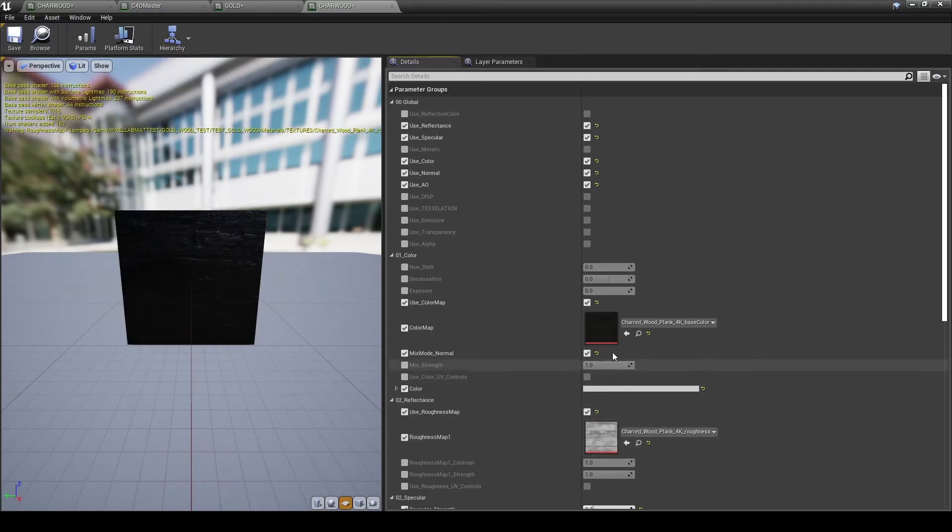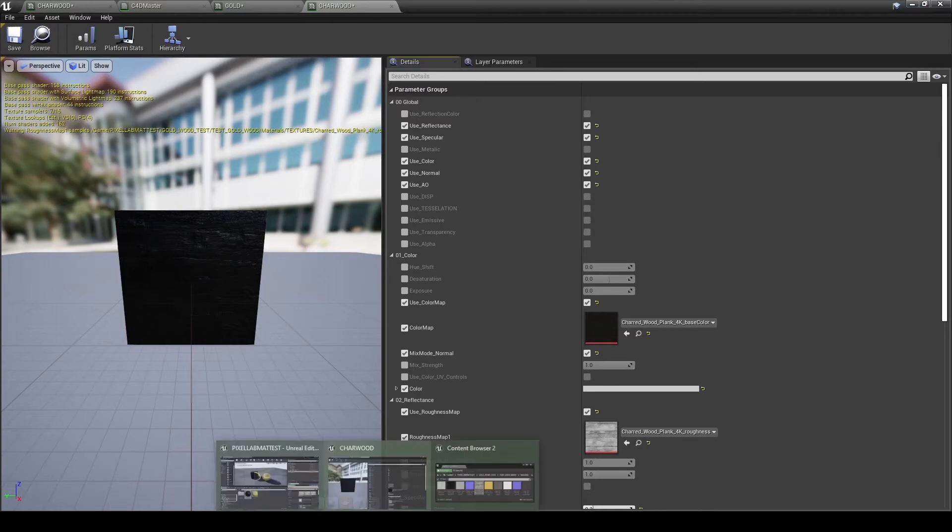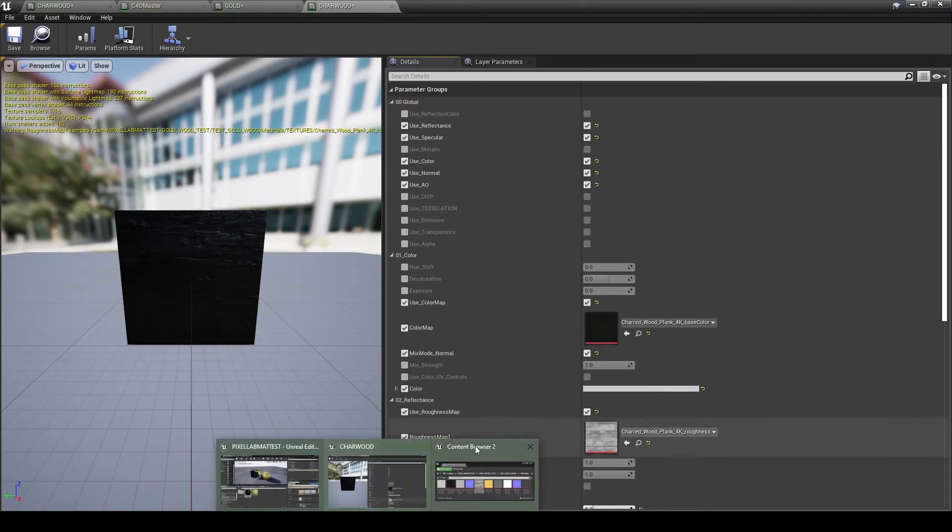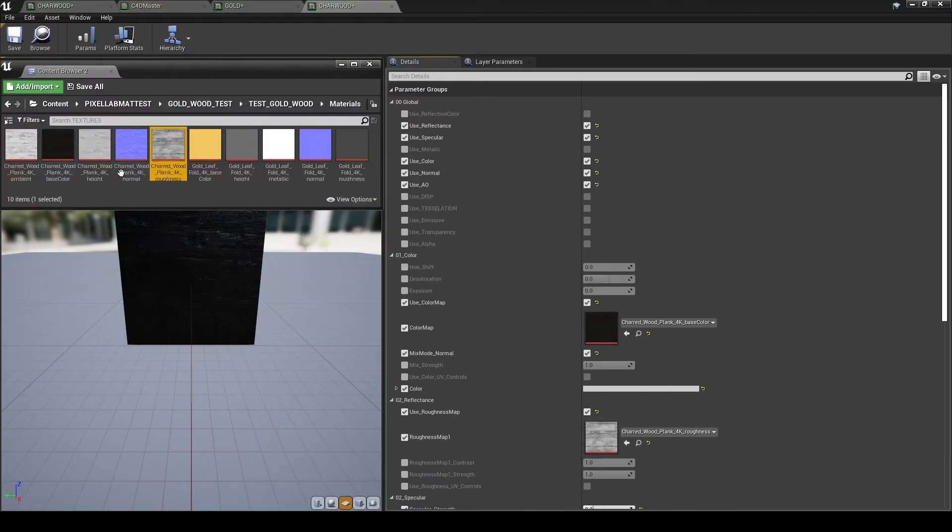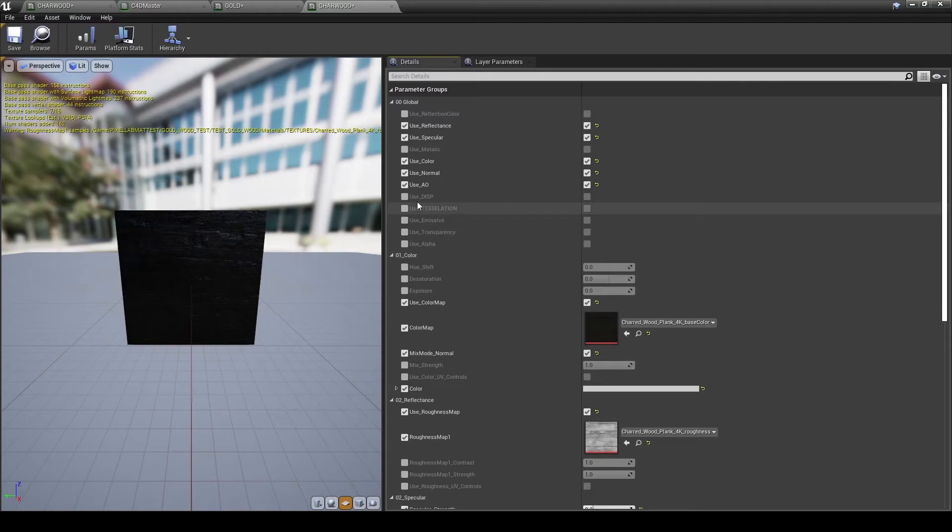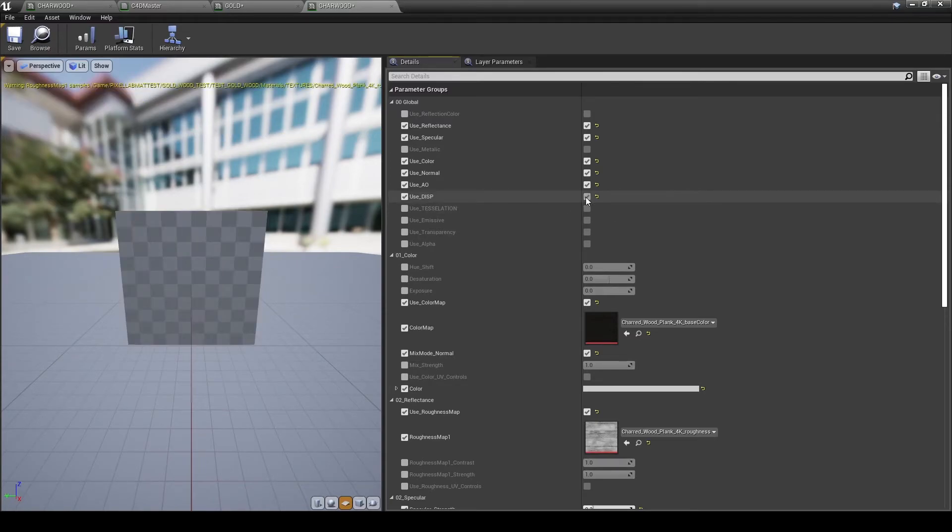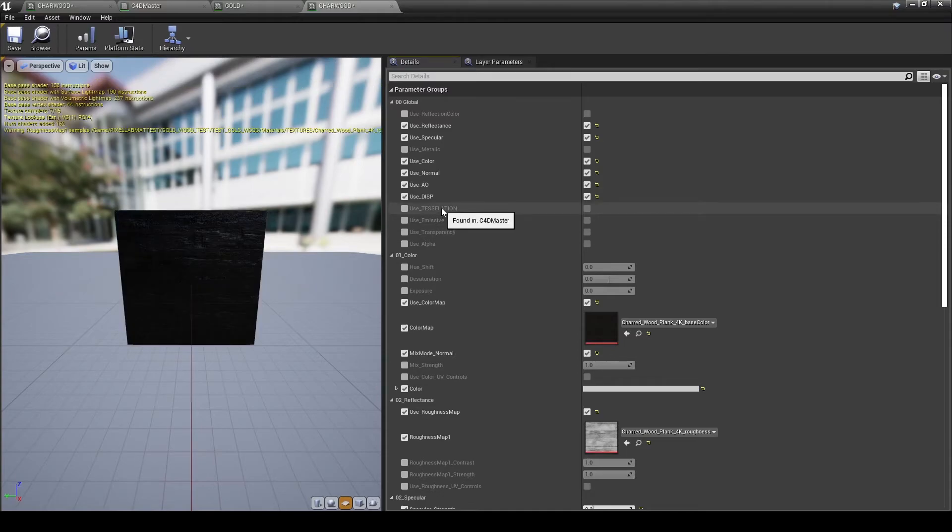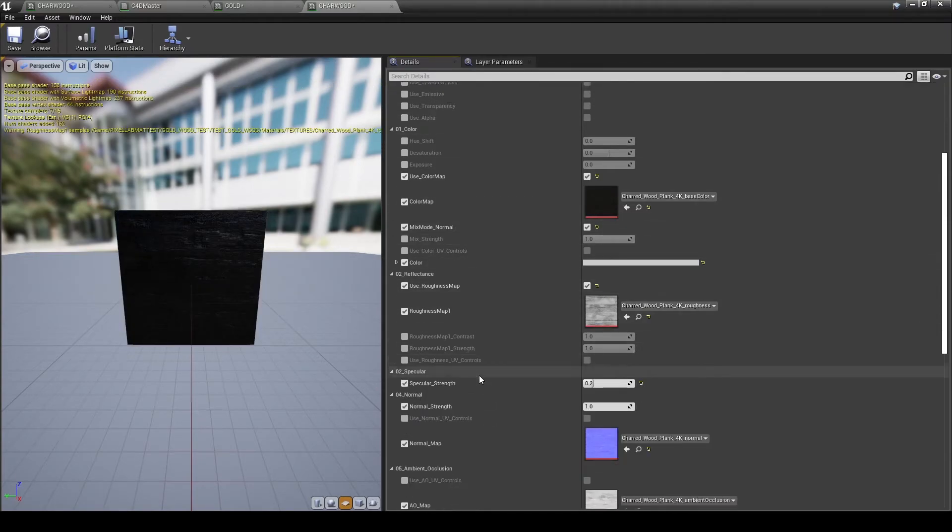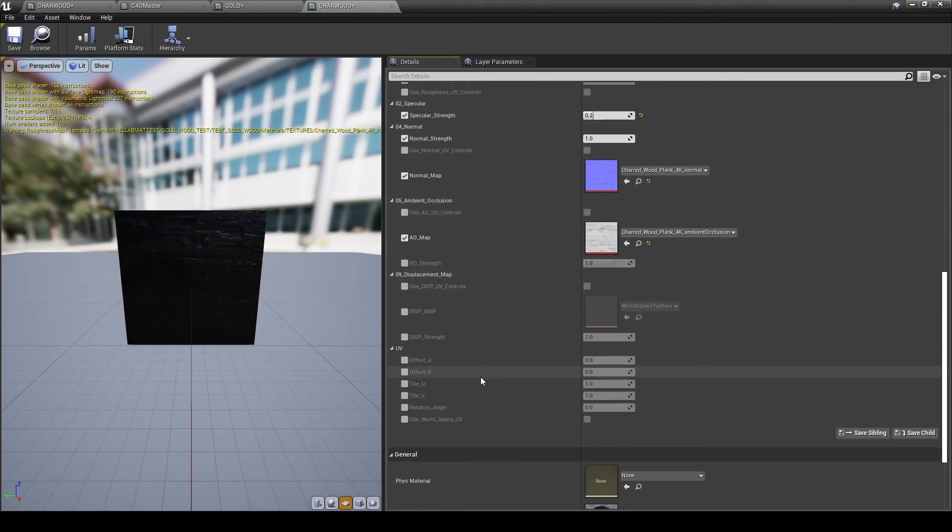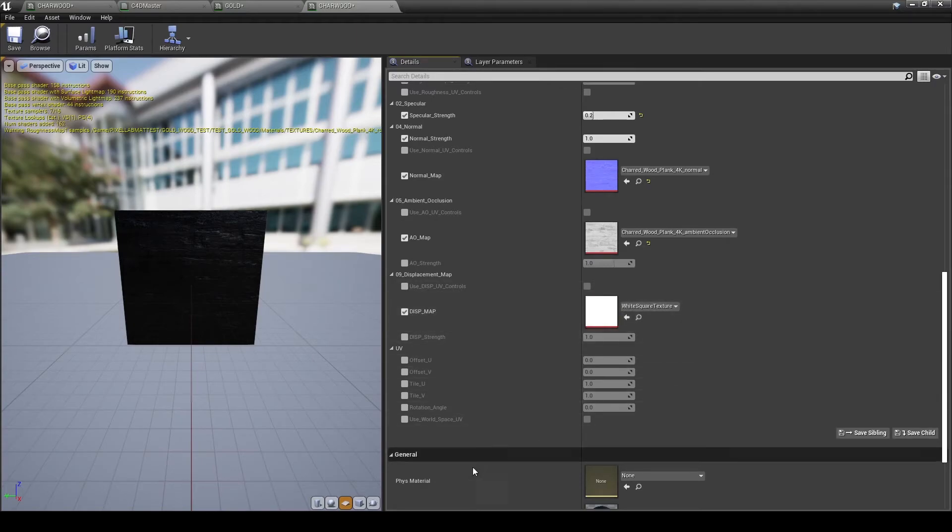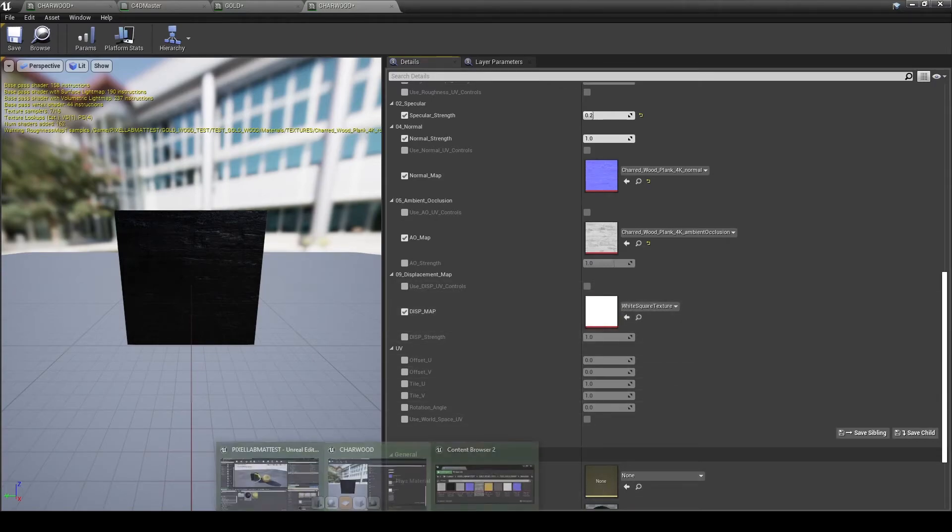The last one that we need to add in is the displacement. And unfortunately, the C4D master material with the Datasmith does not have displacement built in. So I went inside the parent material and built my own displacement. Unfortunately, it will not look like this for you unless you go into the master material and create your own displacement for import.